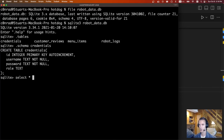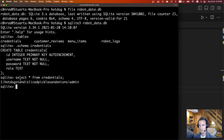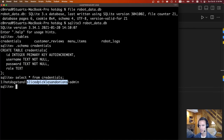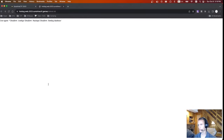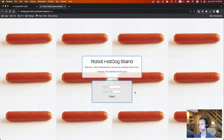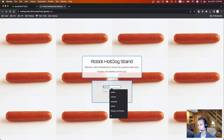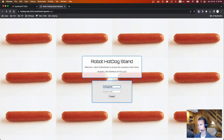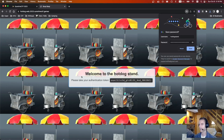Let's open SQLite on robot_data.db. We can do .tables — there are three tables. We can check out the schema for credentials. That looks good. So let's do SELECT * FROM credentials. We can line these up: the username is hotdog_stand and the password is sliced_pickles_and_onions. We go back to the website, type in hotdog_stand as the username and that password, and that was it. The flag says: please take your authentication token, sliced_pickles_and_onions.